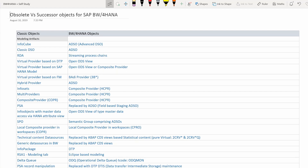Technical content data sources — the standard 0TCT objects providing BI statistics — are now replaced by ABAP CDS view-based statistical content and it is now purely virtual. You don't have to load data into any cubes or DSOs. There are two types: a transient provider (2CRV) and an actual query (2CRV_QUERY). The technical BI statistics content has been replaced by ABAP CDS views and is now part of the support pack, not the BI content add-on.